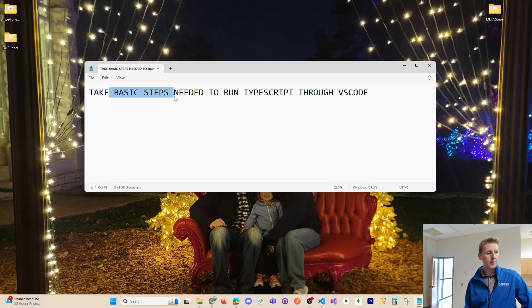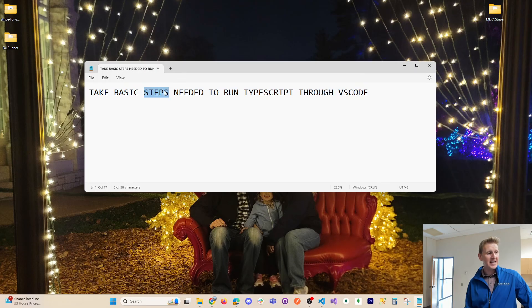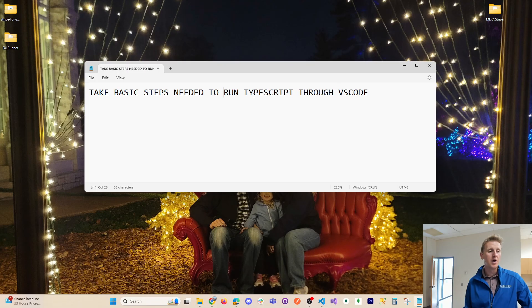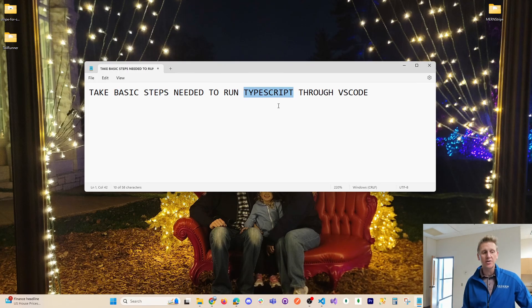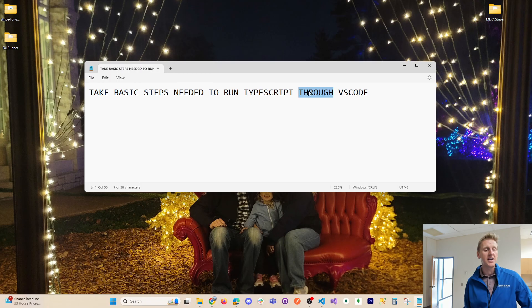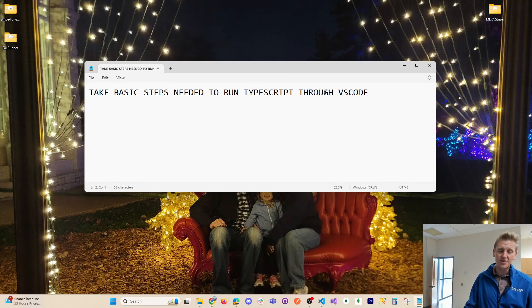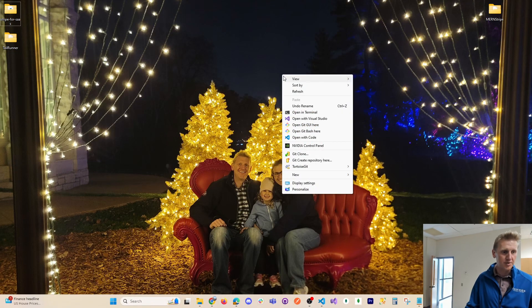Hey everyone. What I want to do in this quick tutorial is take the basic steps needed to run TypeScript through VS Code. So if you've never written a line of TypeScript and you're just getting started for the first time writing some TypeScript, these are the steps that you'll need to run TypeScript for the first time.